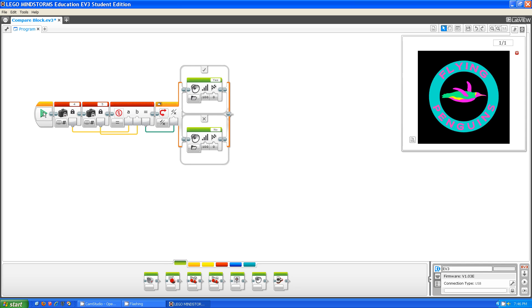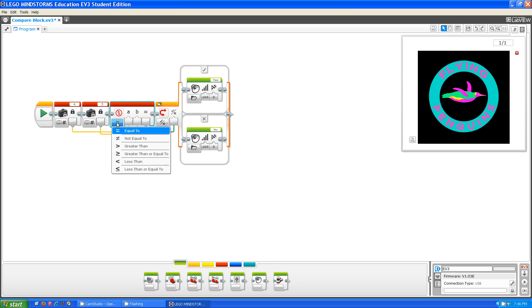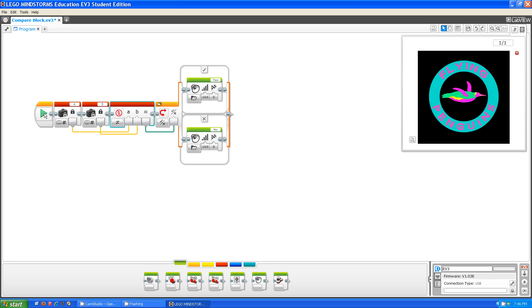EV3, I have a question. Is 4 equal to 5? No. Okay, thank you for that information. Is 4 not equal to 5 then? Yes. Okay.